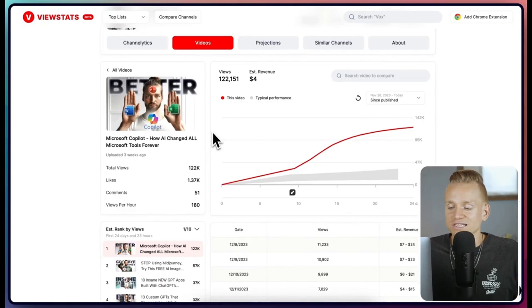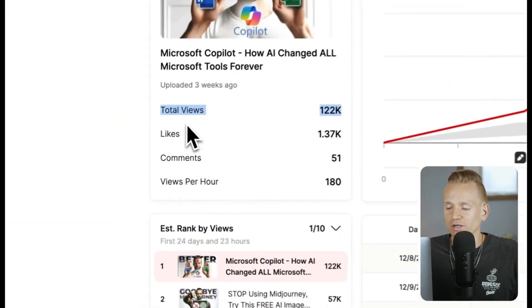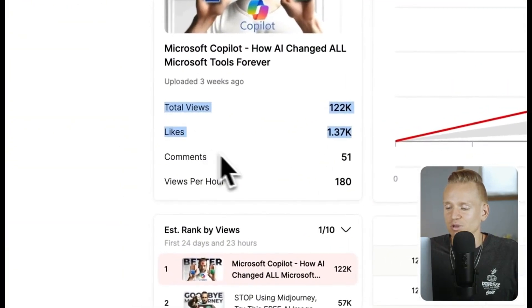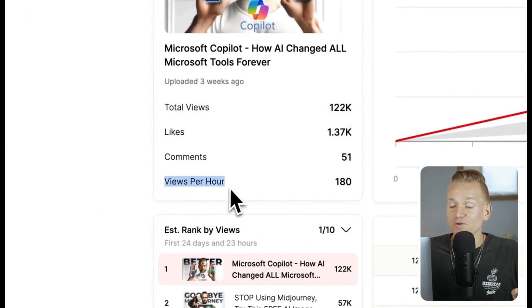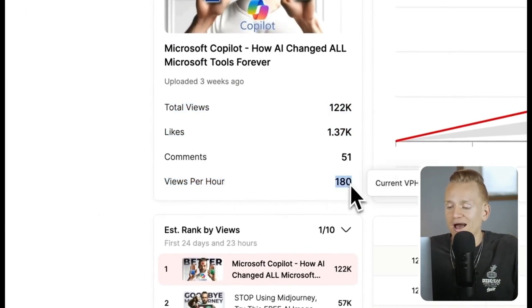That's the main feature I absolutely love, but there's a bunch of other powerful stuff as well. It gives us total views, likes, and also views per hour — which is something you don't see on YouTube itself.